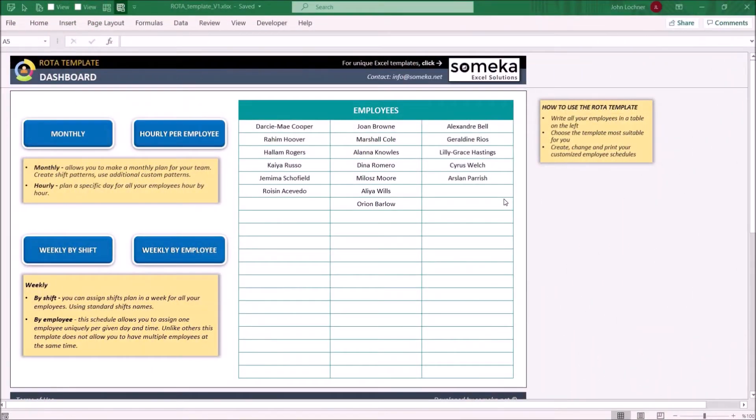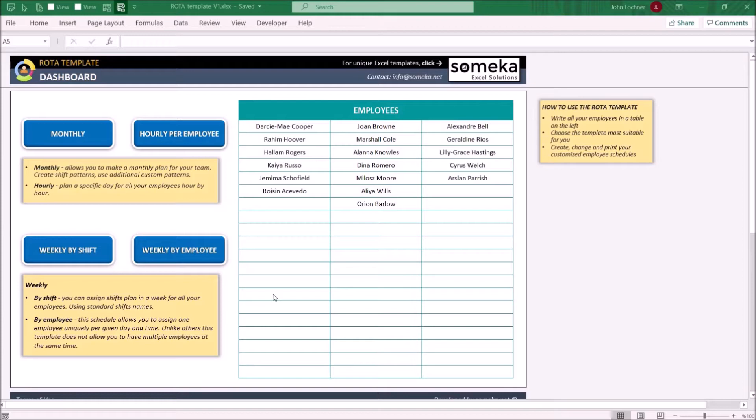Hello and welcome to Sameka Rota template. This tool mainly creates schedules for working employees in different forms.